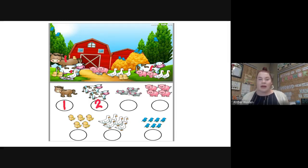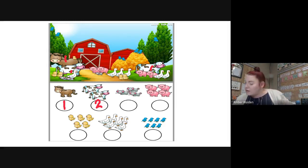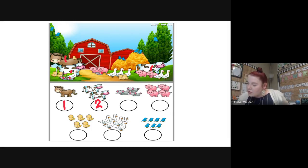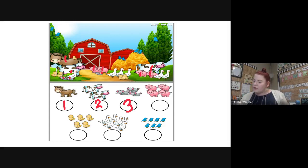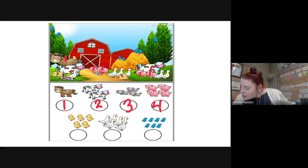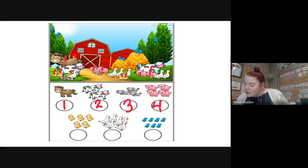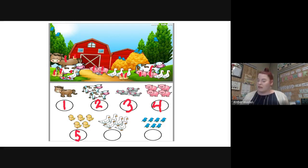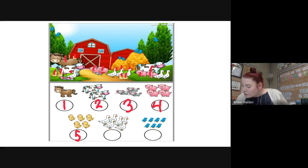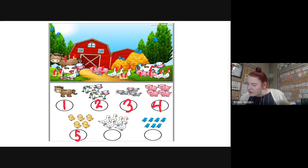We're gonna do the same for mice: one, two, three — three mice. How many pigs? One, two, three, four — four pigs. How many chicks? One, two, three, four, five — so there are five chicks. Now let's see how many ducks: one, two, three, four, five, six ducks.